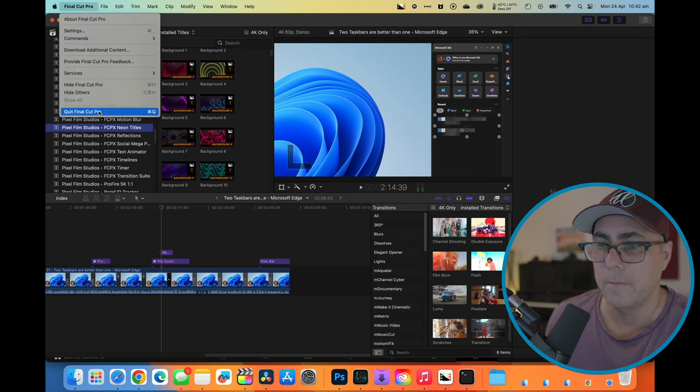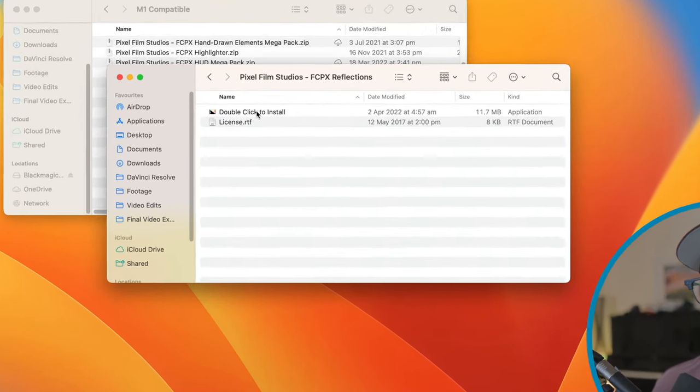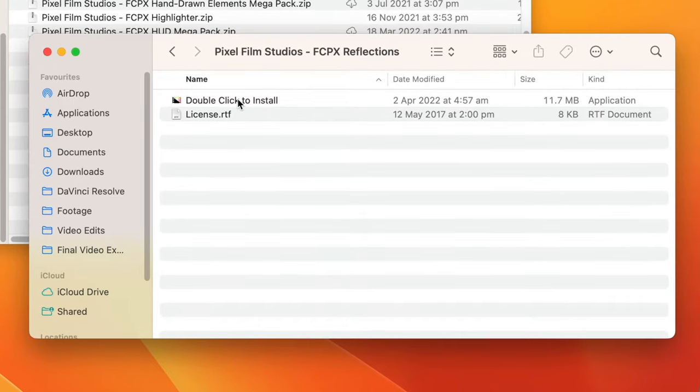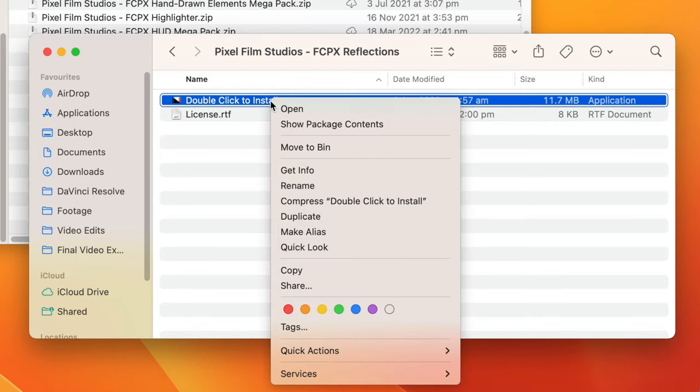We'll close Final Cut Pro. Okay. So this is what you would download from Pixel Film Studios if you just go to their website, purchase a product and download it to your machine. So we've got two files in here, a license file, and this one here that says double click to install. I'm not going to double click it. Instead, I'm going to right click and show package contents.